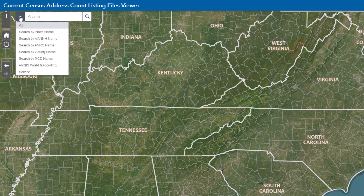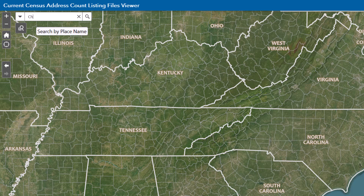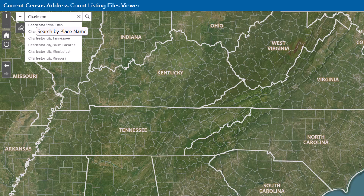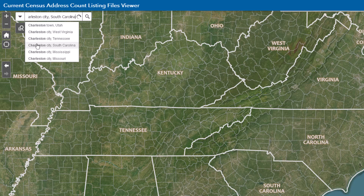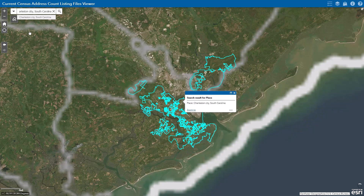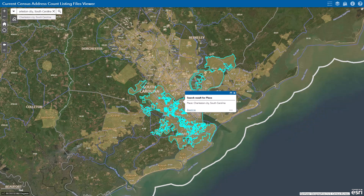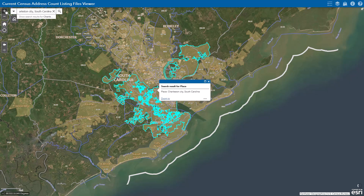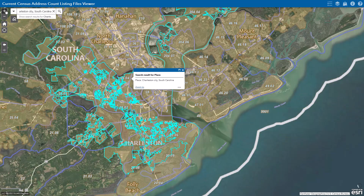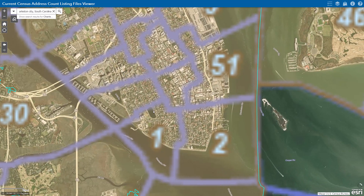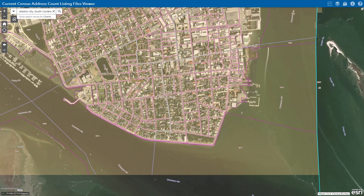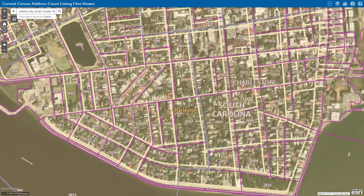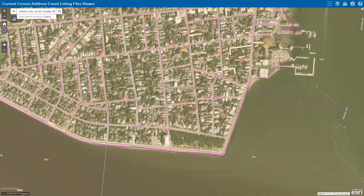There are many ways to search, as shown when you click on the triangle box next to the search bar. In this case, we're going to search by place by entering Charleston, South Carolina, and then zoom into the area of concern. If you're concerned about flooding along the harbor, you could click on the blocks that are affected and get the housing unit and group quarters counts for those blocks.